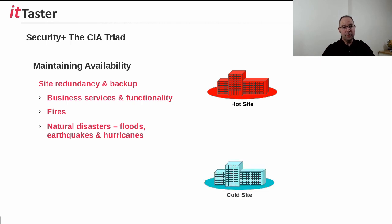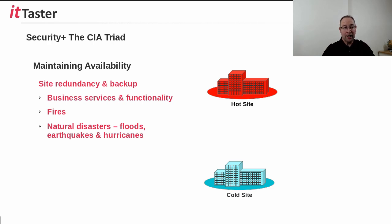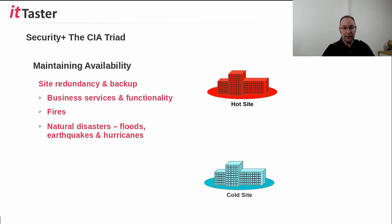At the other end of the scale is the cold site. A cold site takes much longer to get up and running. A cold site is typically a building or facility to relocate employees to and equipment in the event of a disaster. Equipment is typically procured or relocated and set up again from scratch.